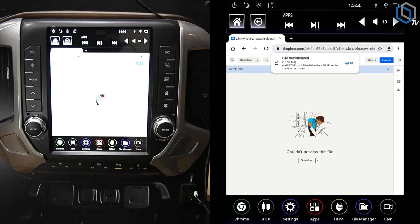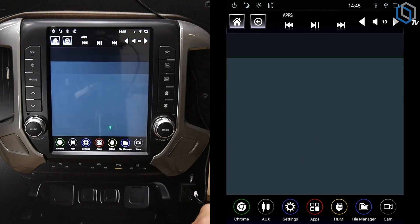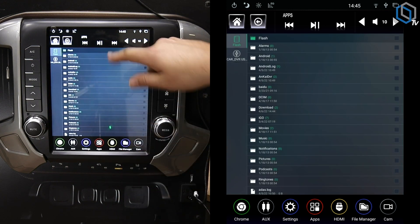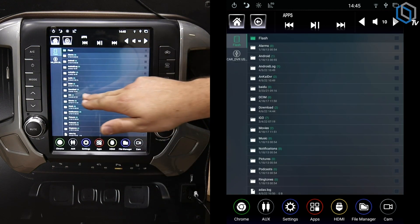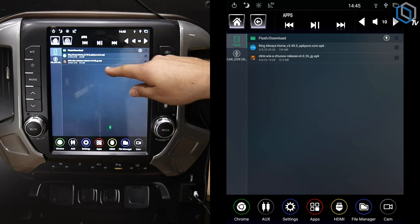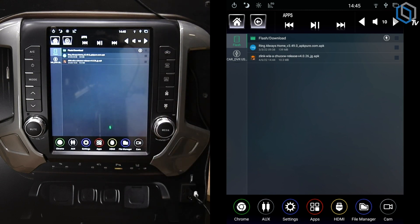Now what we're going to do to find the app is go to File Manager. And then in File Manager we should be able to find Downloads. And then in Downloads you can see there's our Z-Link version 4.0.26.